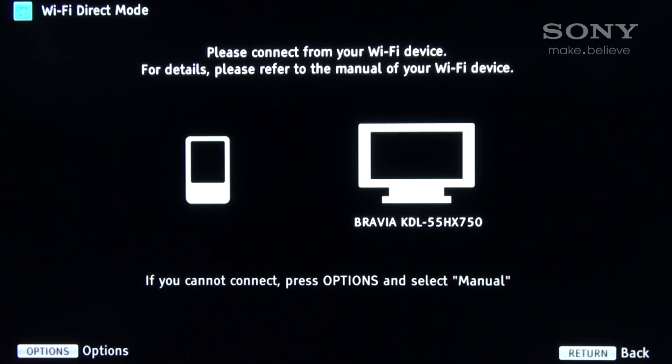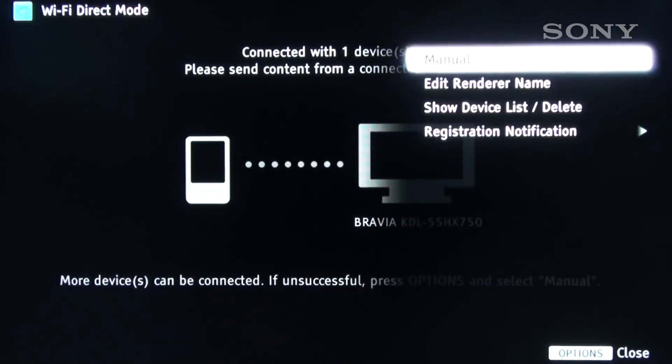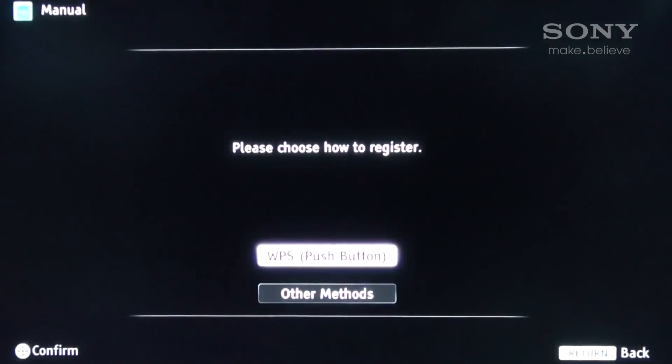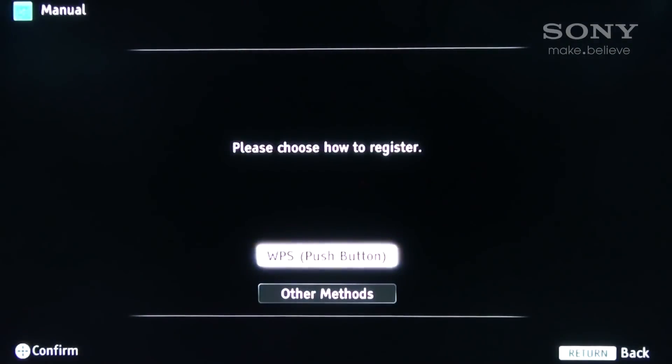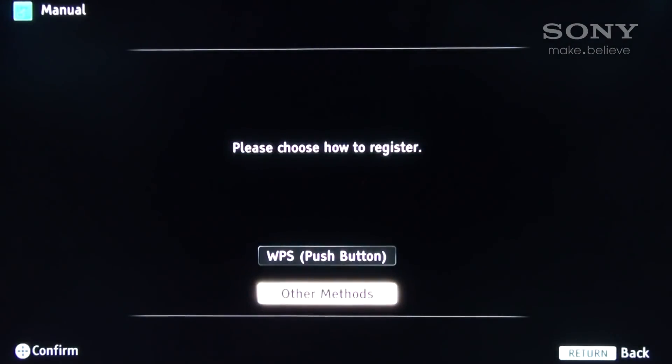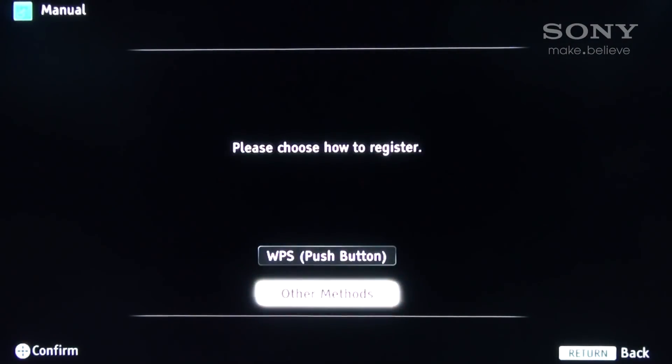At this point, press the options button on the TV remote and select the manual heading. Next, select the other methods tab.